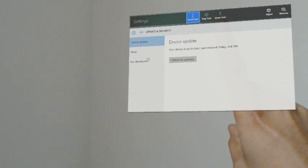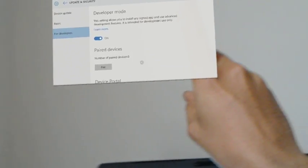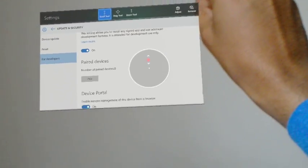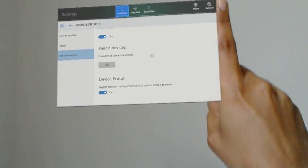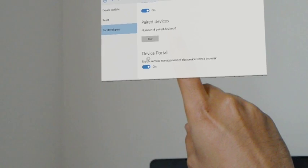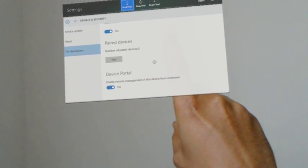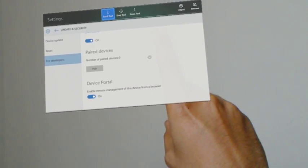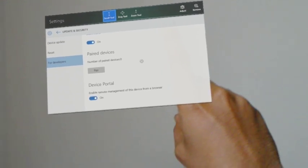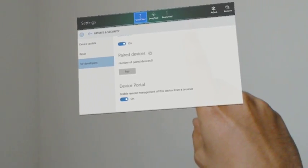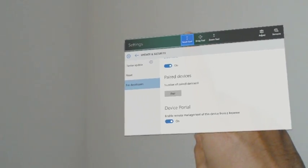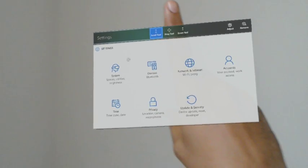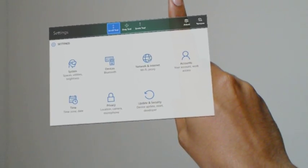And here go to the developer tab and here go to the device portal. It should be enabled by default - it is off - so you have to go into this, go to the developer tab, go to the device portal and switch it on, enable it. And then you have to find out the IP address.